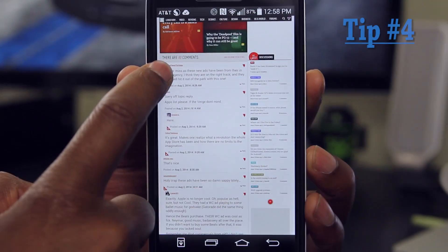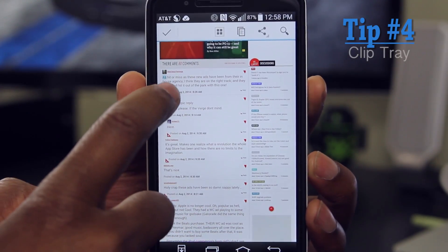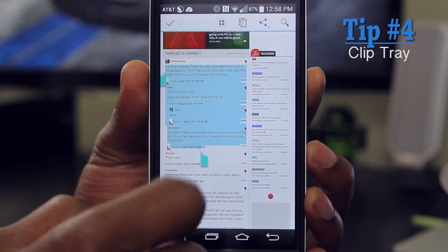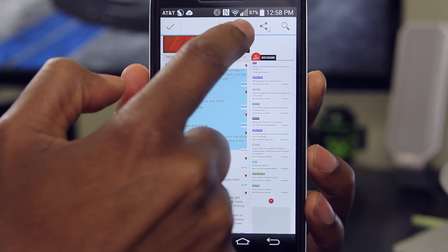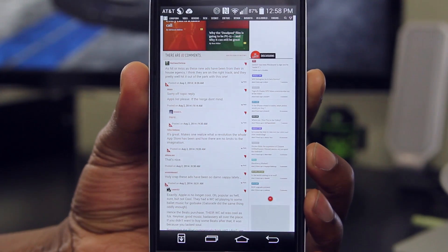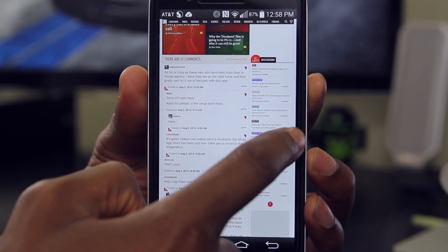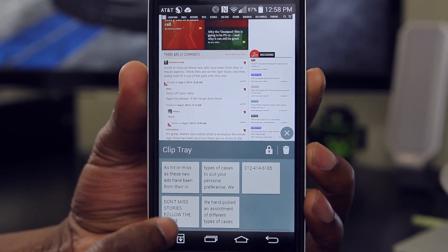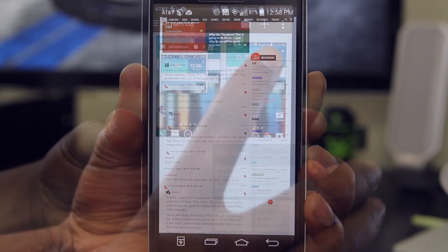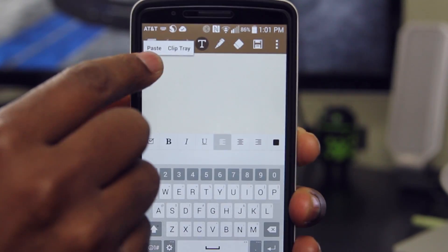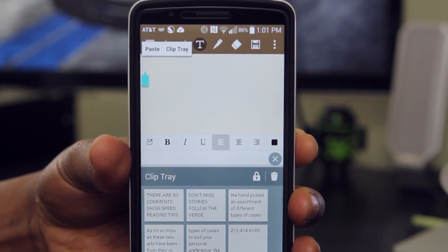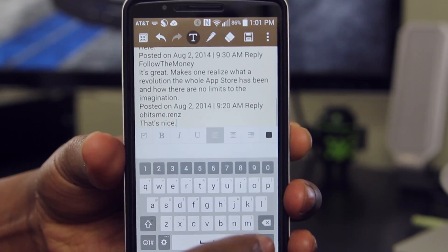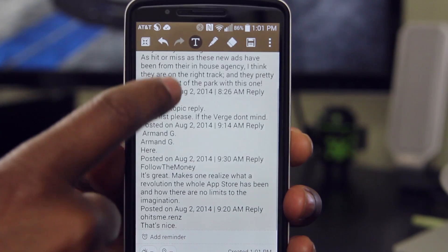For my fourth tip, we have Clip Tray, and this is actually one of my favorites because I tend to copy a lot of text. Highlight text just like you normally would and go up to Copy. You'll see the Clip Tray peek out from the right. You can expand it by clicking on the arrow to see everything you've copied. Head into Quick Memo Plus, long press, and choose Clip Tray — and there's all your copied text. Select the one you want and voilà.